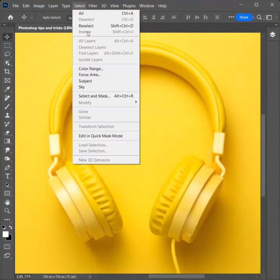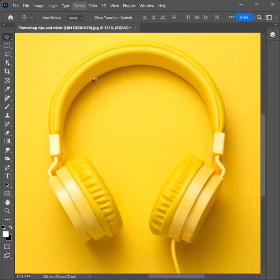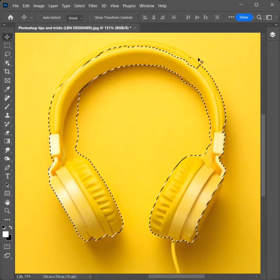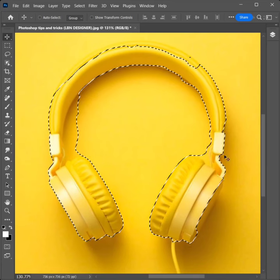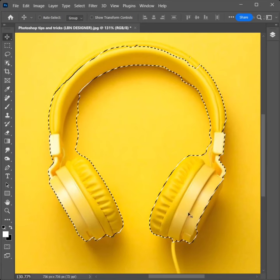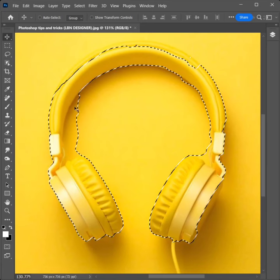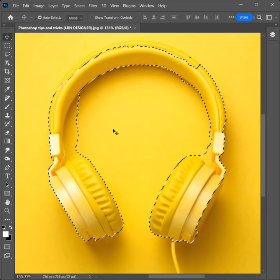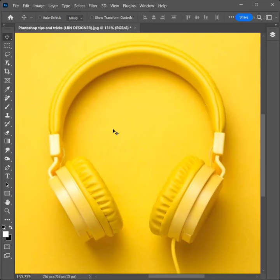Go to Select and choose Subject. The object color and the background color are the same, so the selection is not done. So try another method.